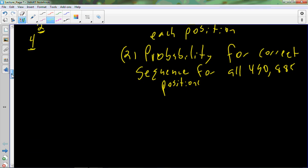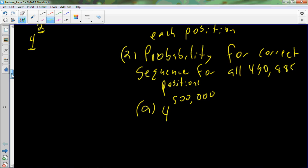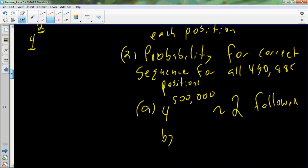And we can calculate the number of possible sequences for all 490,885 positions. Hopefully someone has already done the calculation in their head. Just kidding. So I'm going to try to make this a little bit more simple. We're going to just use 500,000, not that far away from our number, 490,885. So four to the 500,000.